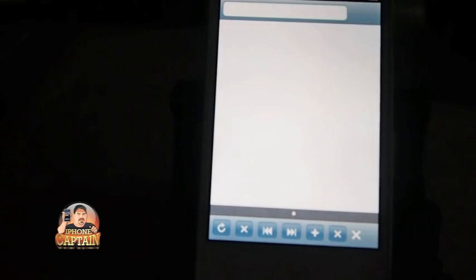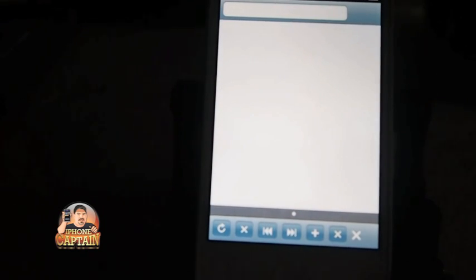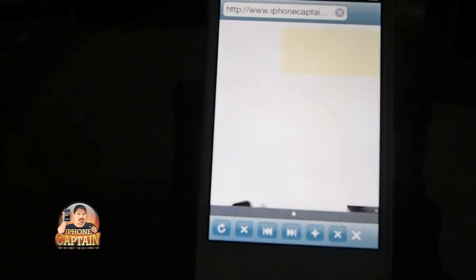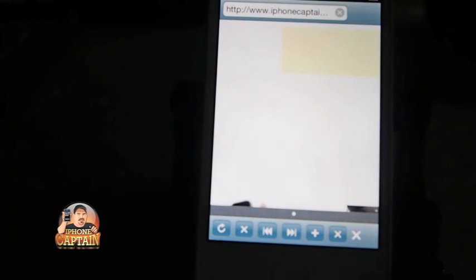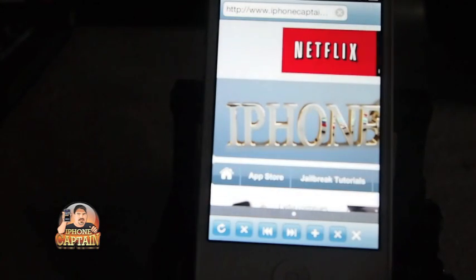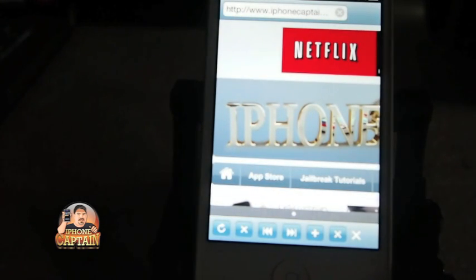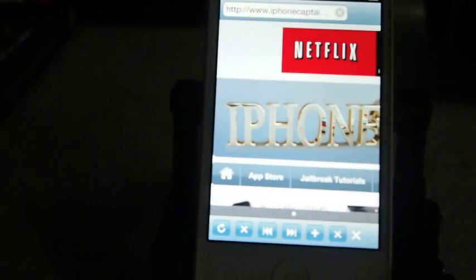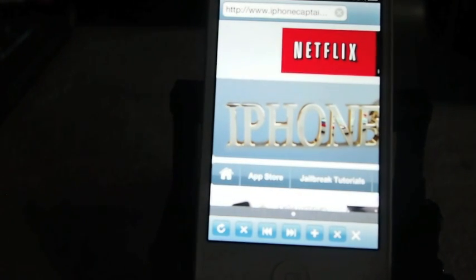And it pulls it up. Pretty cool tweak, guys. It's a fast, efficient way to open up a URL. Don't forget to hit that subscribe button, guys, before you leave and keep coming back.